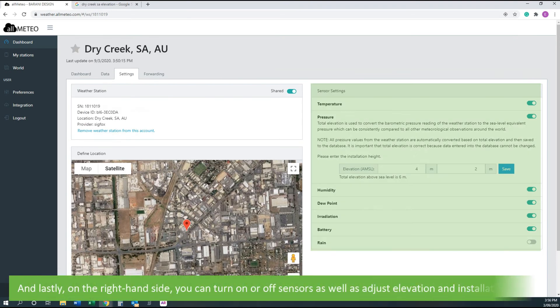And lastly, on the right hand side you can turn on or off sensors as well as adjust the elevation and installation height.